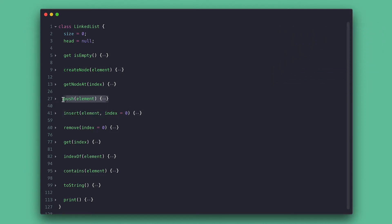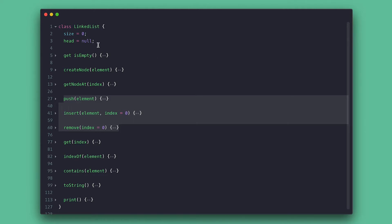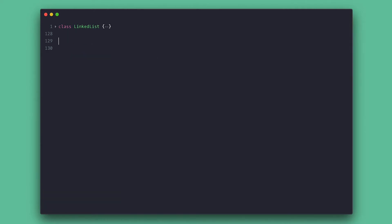Looking at the linked list class, I see a couple of things we need to change: the create node, the insert, push, and remove methods. And I will also add a reverse method to the double linked list for this implementation.